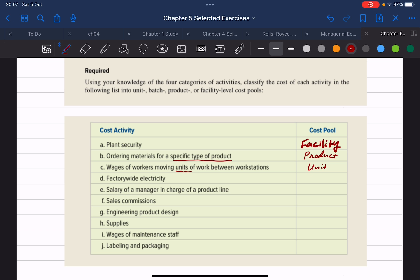Item D is factory-wide electricity. Again, everything that is plant-wide or factory-wide would be most appropriately classified as a facility level cost.